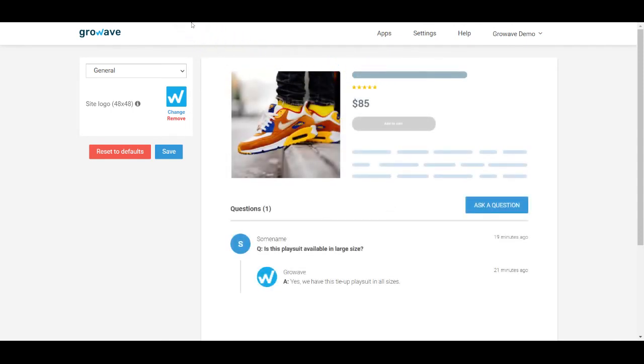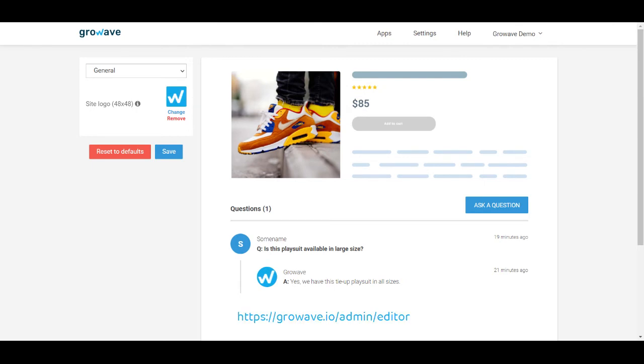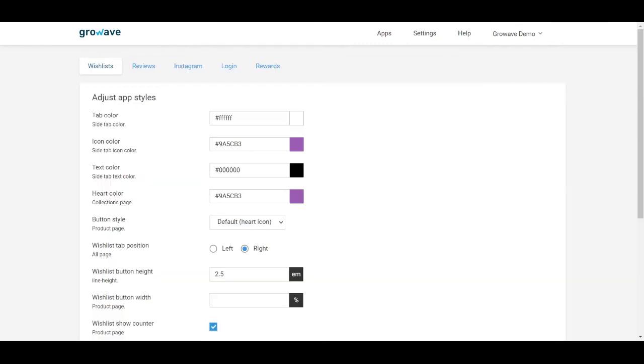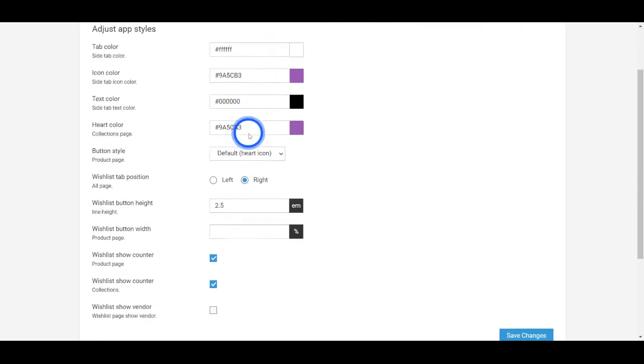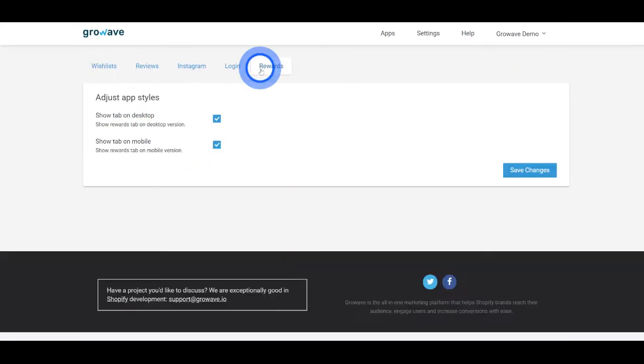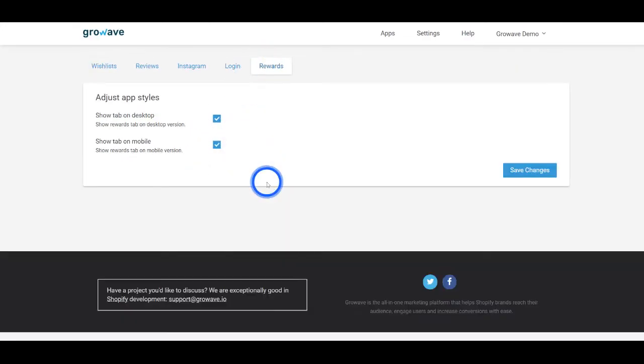Additionally, if you manually type admin slash editor in the URL bar, you will be landed on the page where you can remove the wishes counters or disable the rewards tab.